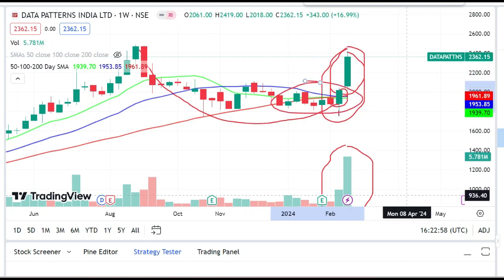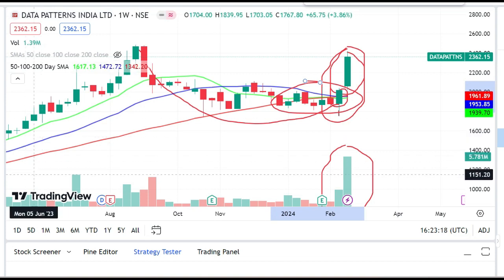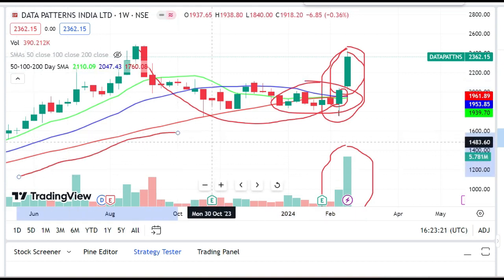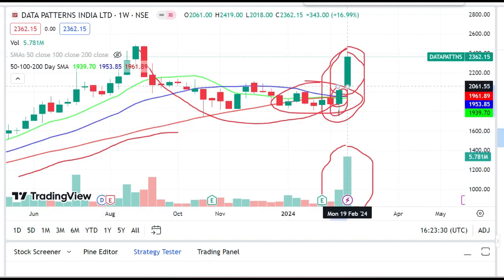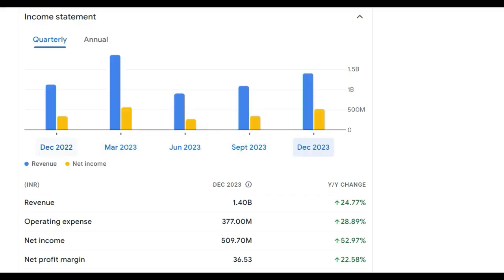These moving averages are converging. When moving averages converge, two things can happen — price goes up or down from there. But given that the upward momentum was already established and results came in good, the probability remains high that after convergence it will move upward. And that is exactly what we saw happen here.